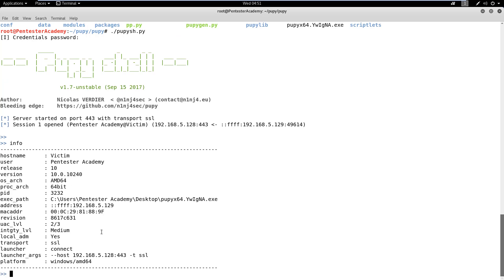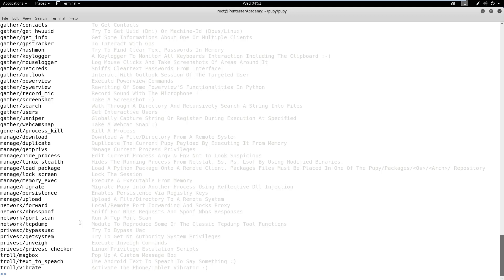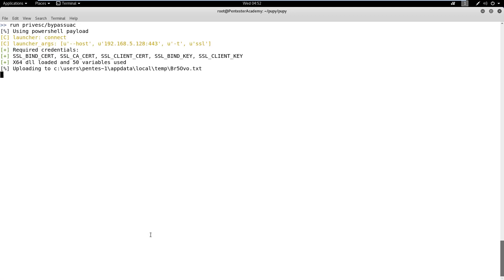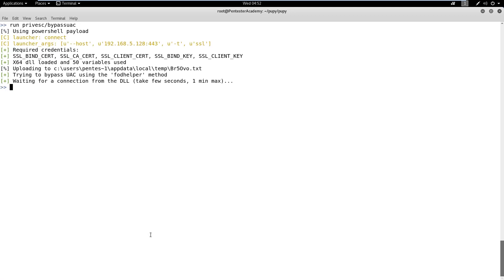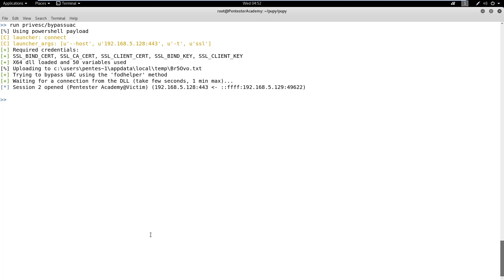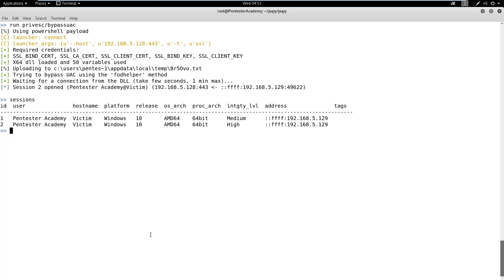Let's check the session information. We can list all modules using the list module command. In order to dump hashes, we need administrator privileges. We will use the bypass UAC module to gain administrator privileges. After running the bypass UAC module within 10 to 15 seconds, we will get another session with elevated rights.